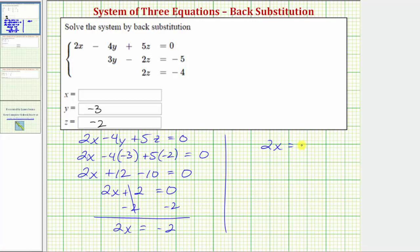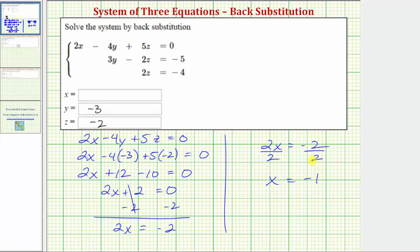So two x equals negative two. To solve for x, we need to undo this multiplication by dividing both sides by two. Dividing by two undoes multiplying by two, and two divided by two is one, and one times x is x, so x equals negative two divided by two, which equals negative one.